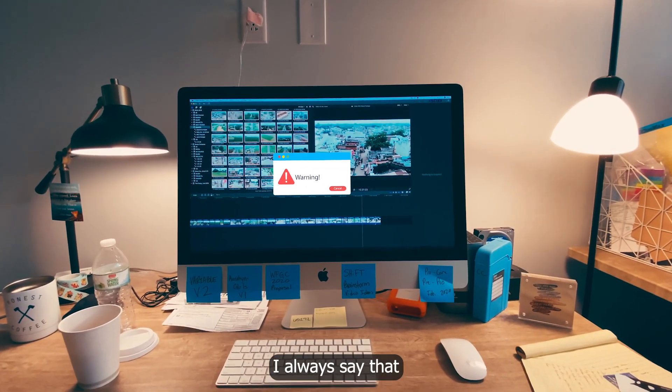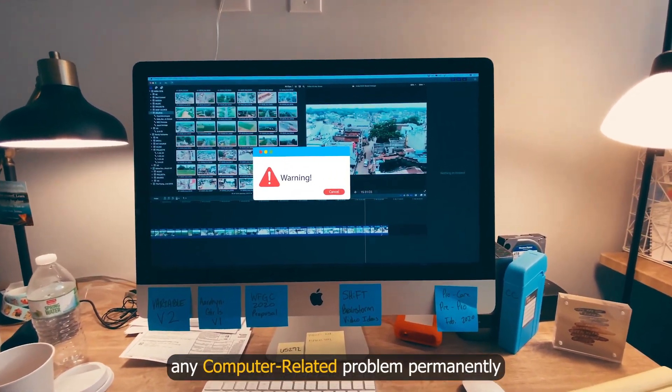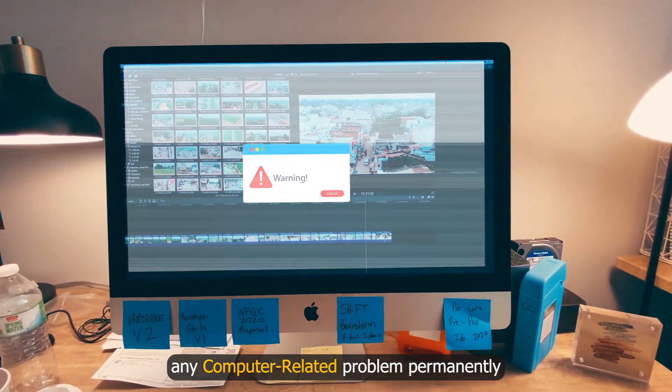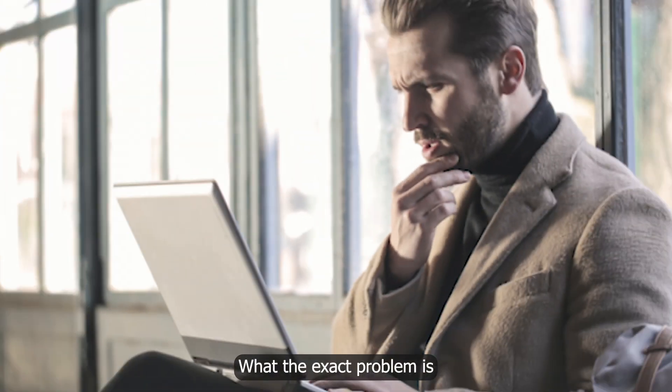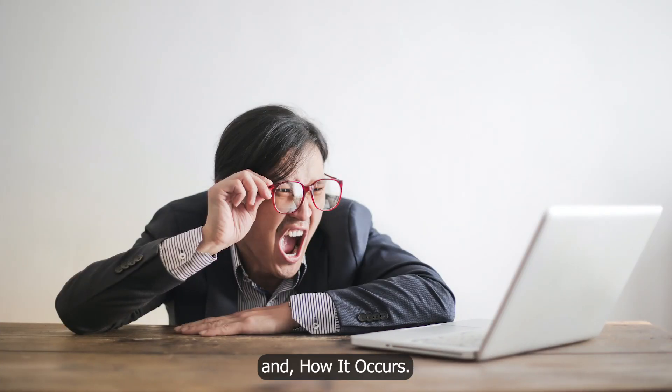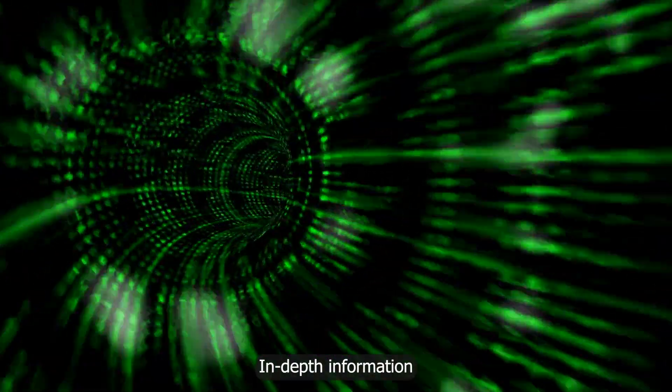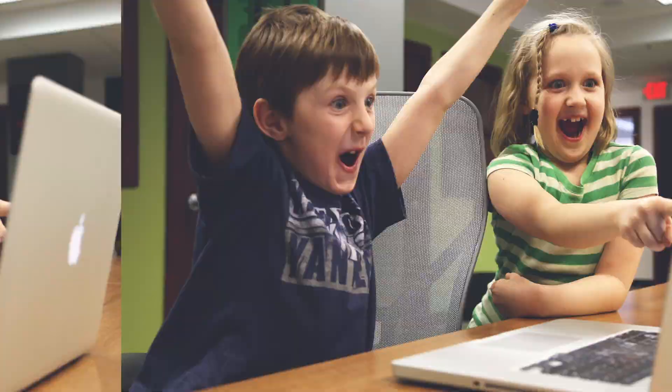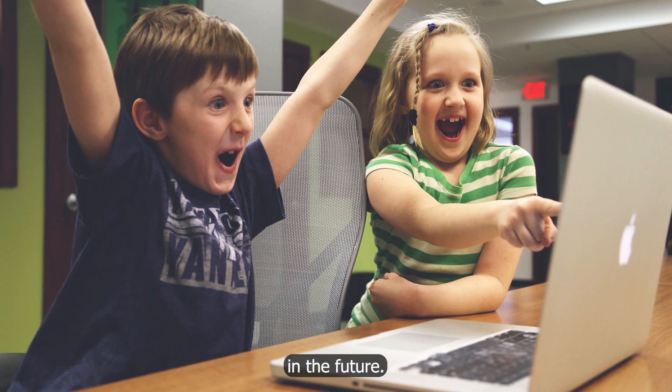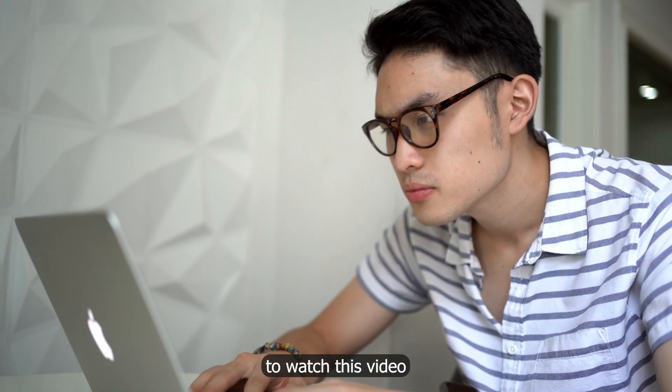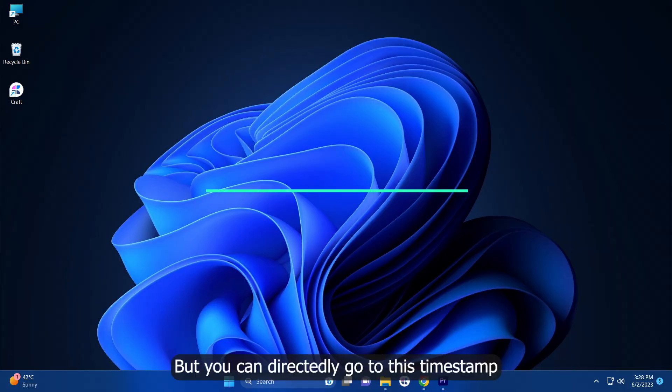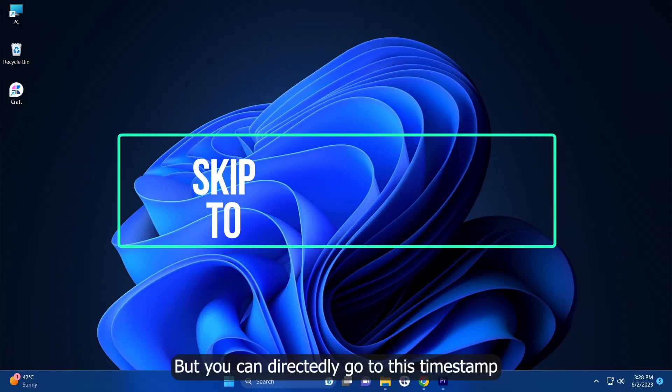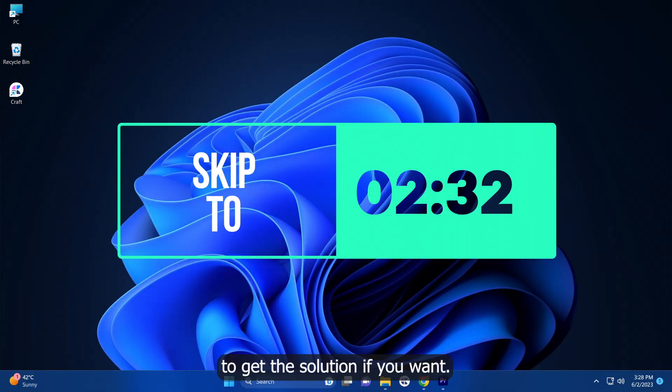I always say that before solving any computer related problem permanently, you should know what the exact problem is and how it occurs. In this video, I will give you in-depth information about this error so that you don't need someone to solve this type of problem in the future. So I would recommend you to watch this video till the end, but you can directly go to this timestamp to get the solution if you want.